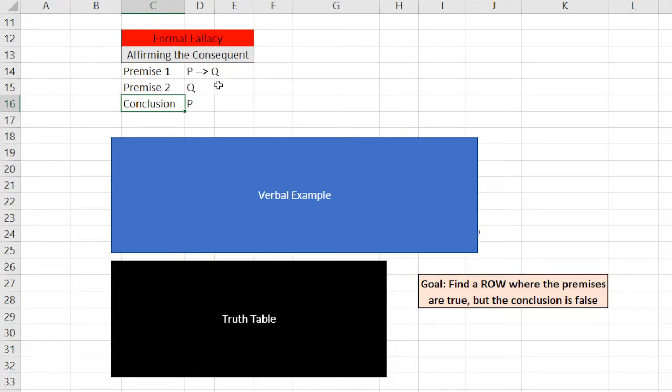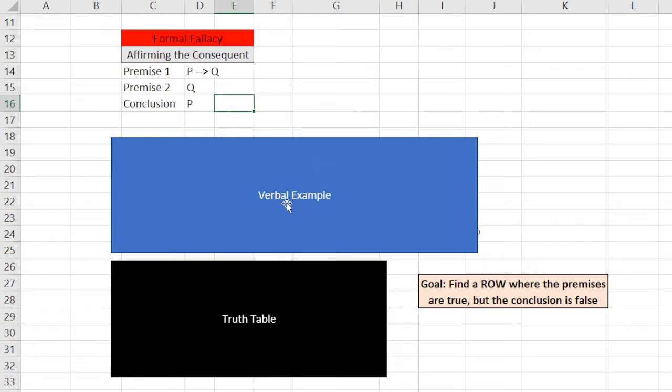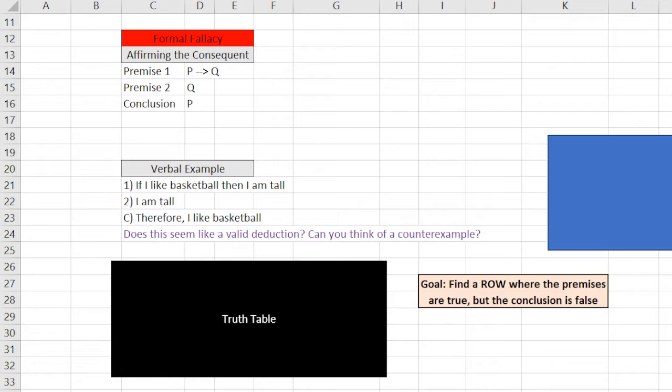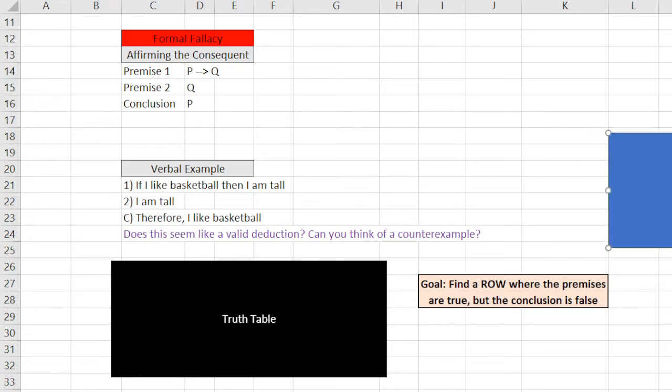It may not seem like much from looking at the symbols that this is an invalid jump of reasoning, but when I give a verbal example I think it will help a little bit. Let's just look at an example.